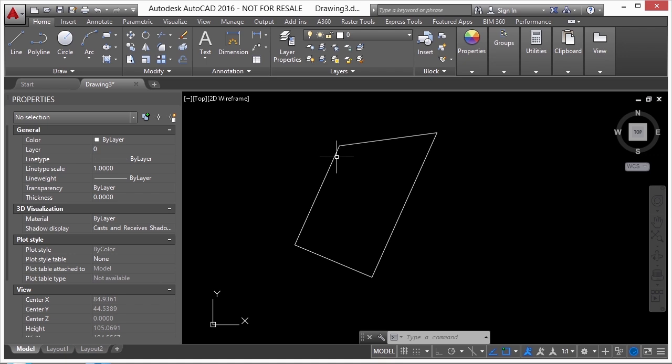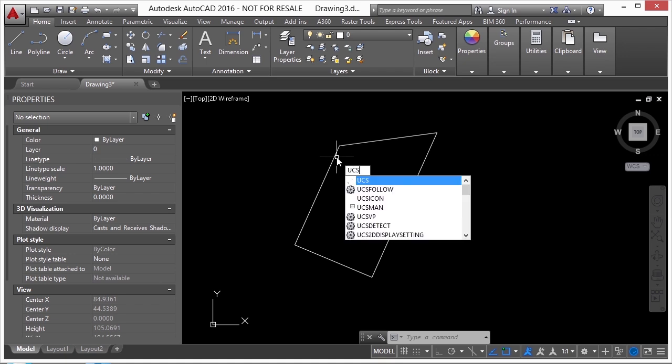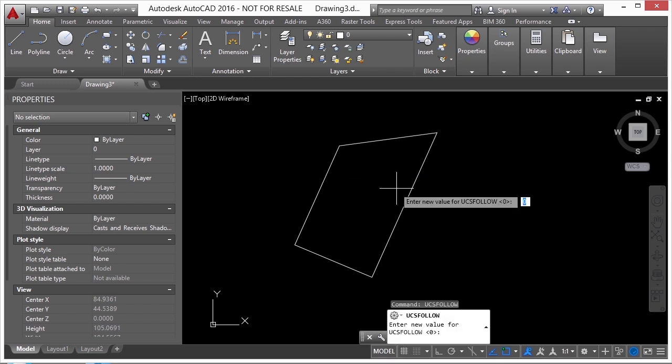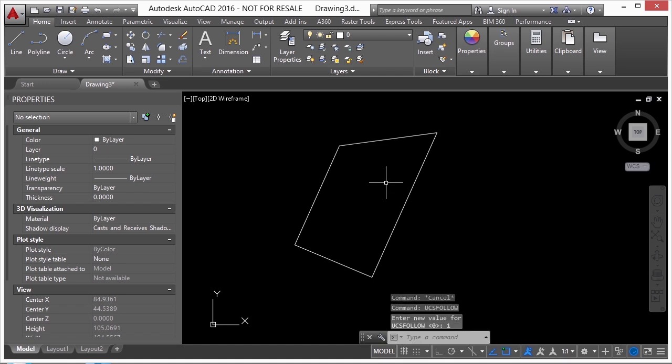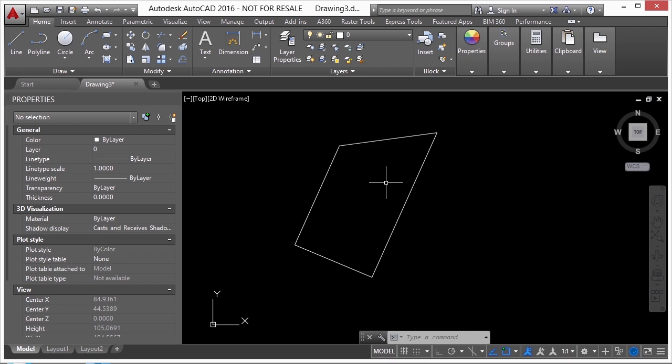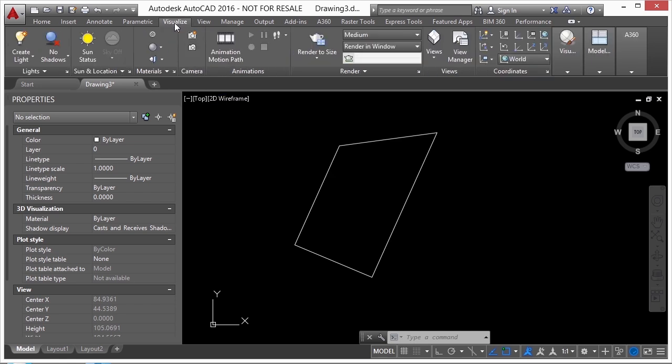But what I can do is use my UCS. Now what you want to do is make sure UCS follow, that's a command, and make sure that's set to one. Now when you set it, that's only saved per that drawing file. So it's only going to be in that file. So you can turn it on here, open up another file, and it might not be turned on. Another thing you probably are going to want to do is make sure your visualize tab is turned on in your ribbon.